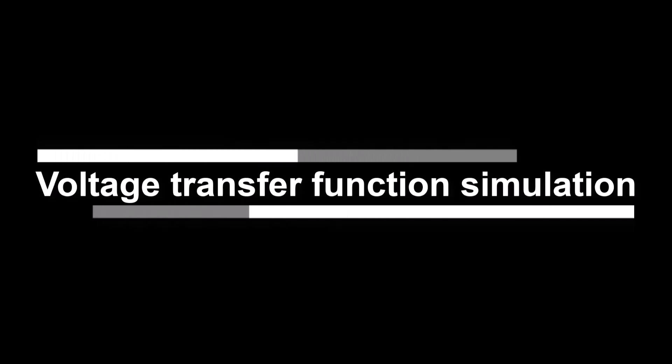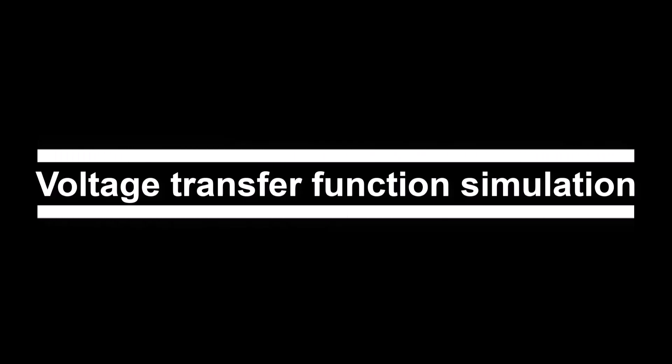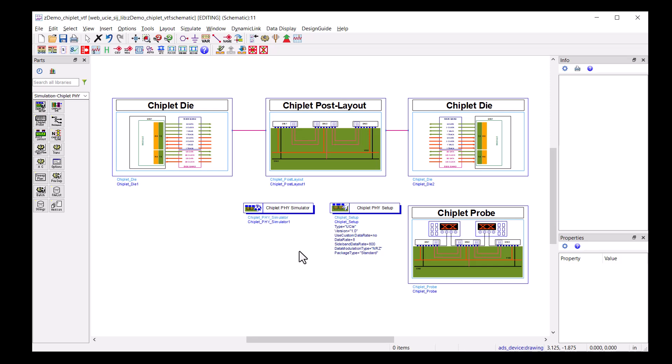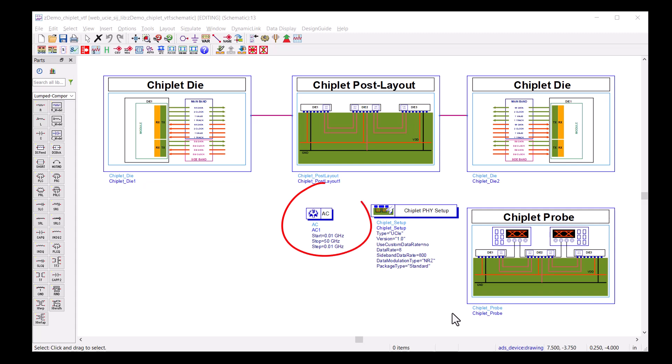Once we finish the eye simulation, we are halfway to the voltage transfer function. Starting from the previous schematic, I will replace the Chiplify simulator with an AC simulator.